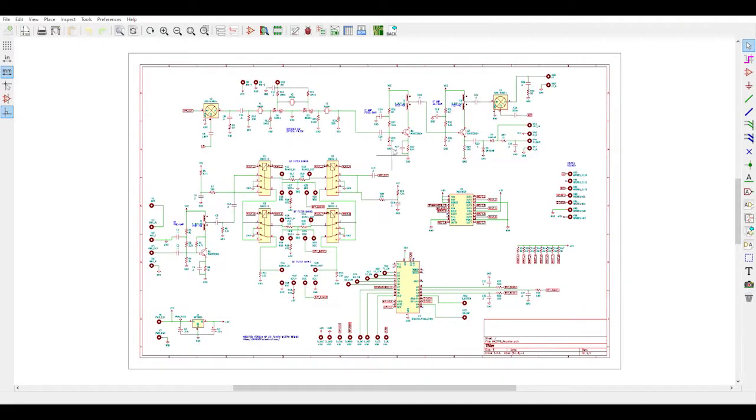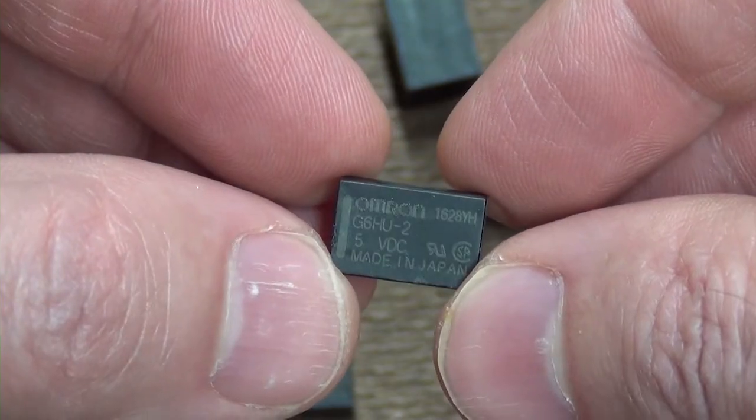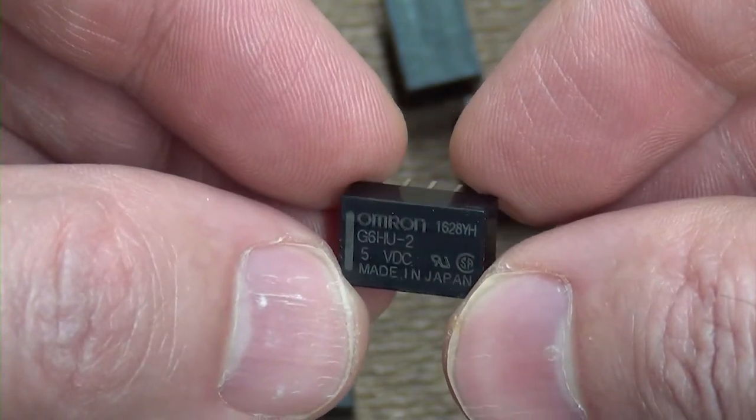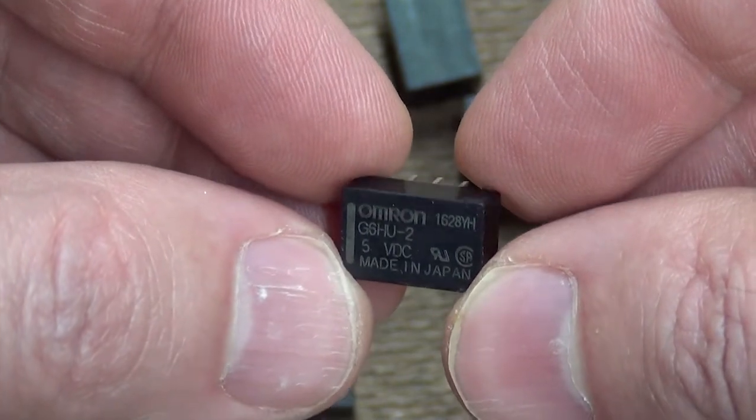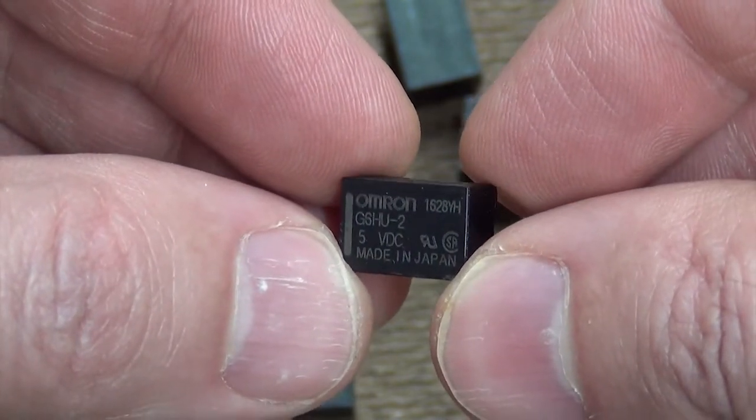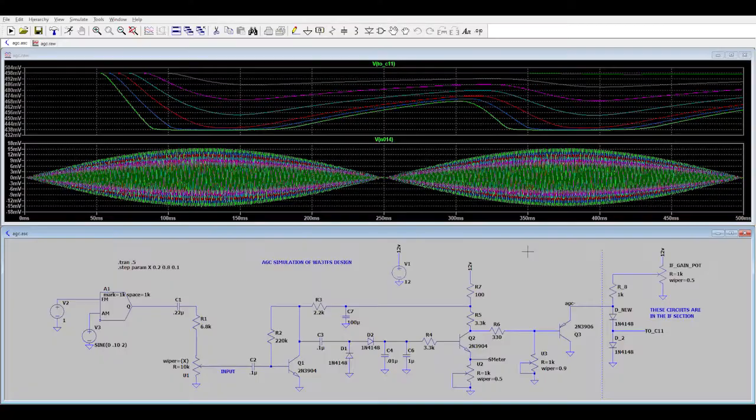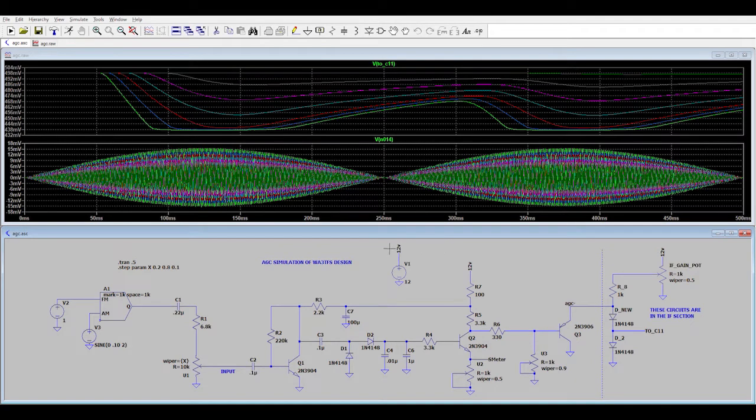I'll walk through in detail my final circuit schematic, discuss many of the components that I selected and the reasons why I chose them, and show the results of performance simulations.